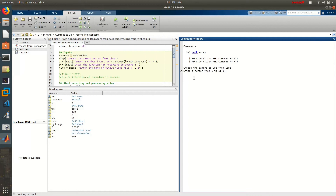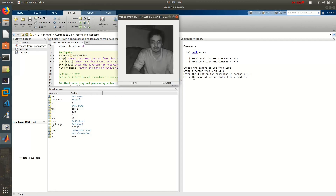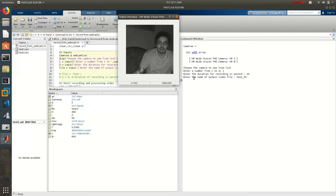Since I'm in Linux I can do this. Once I hit enter, it tells me the duration of recording — let's make it around 10 seconds. Let's call it 'test IR.' Now here you see I am recording from my IR camera.